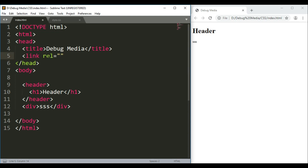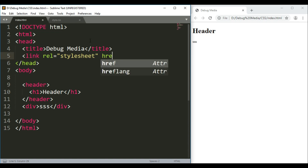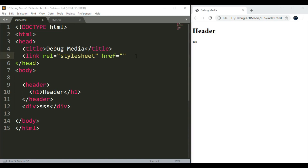We will select the HTML document and save the relationship. Let's type 'stylesheet'. We will set the same attribute. This attribute will give access to the CSS file. This is the href — this is the CSS file location.